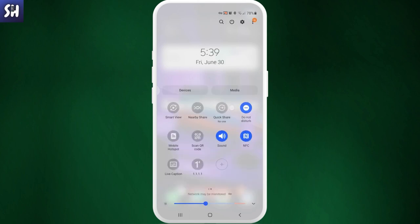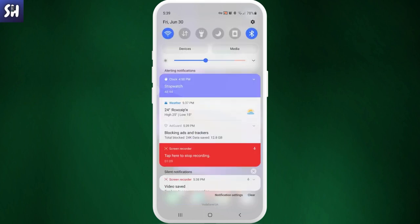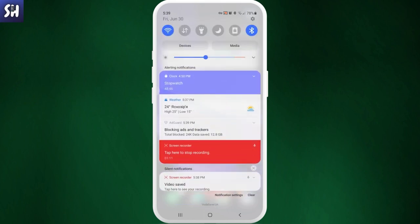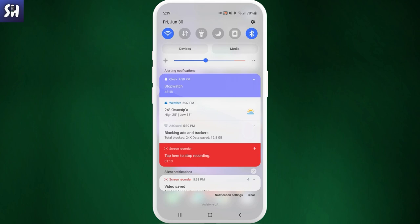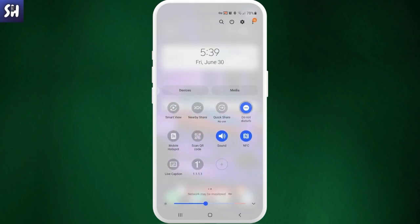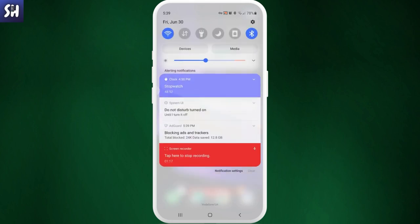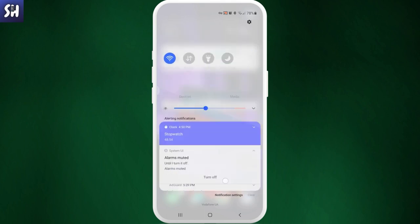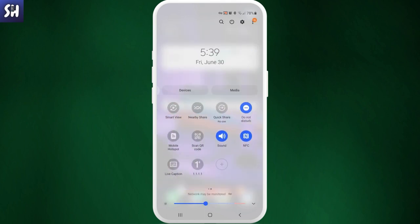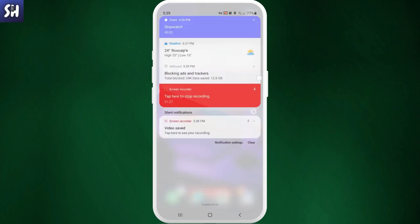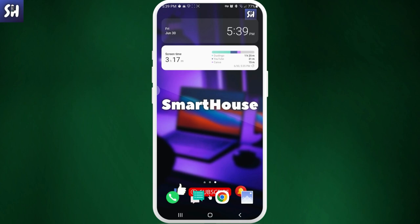If Do Not Disturb is turned on, that means all of your notifications will not appear. After I turn it off, as you can see, I get a notification about weather. So you need to find out whether or not you have this setting turned on, and if so, you need to turn this setting off.